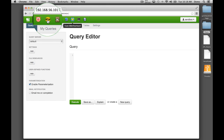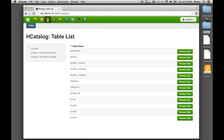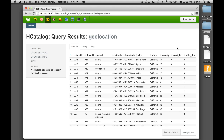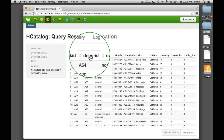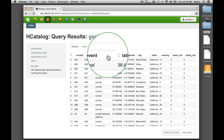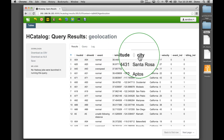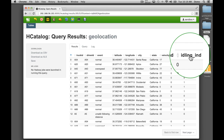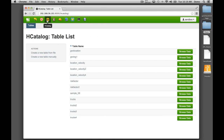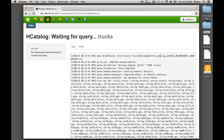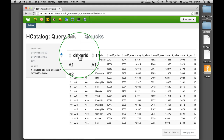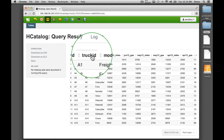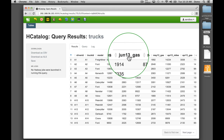HCatalog renders both the unstructured geolocation logs and the structured truck data in Hadoop. For geolocation, we can see truck ID, driver ID, event, latitude, longitude, city, state, and velocity, as well as indicators about whether the vehicle was involved in a risky event or was idling. For trucks, we can see the driver ID, truck ID, the model, and monthly miles driven and gas consumed.